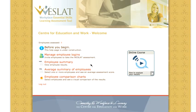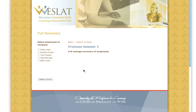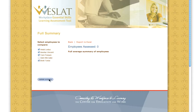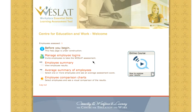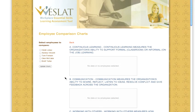The Average Summary of Employees page provides a result summary of multiple employees. As an employer, you can choose which employees to include in the summary, allowing you to specify result groups. For a visual comparison of these results, click on Employee Comparison Charts. This page will allow you to select specific employees and compare the results of each section of the assessment.